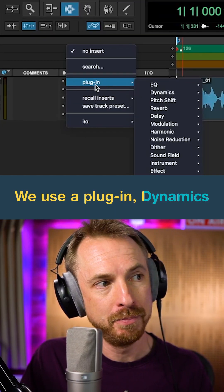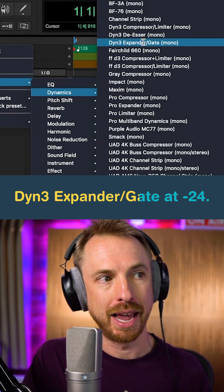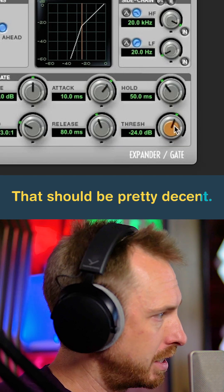We'll use a plug-in, Dynamics, DIN 3, Expander Gate. At minus 24, that should be pretty decent.